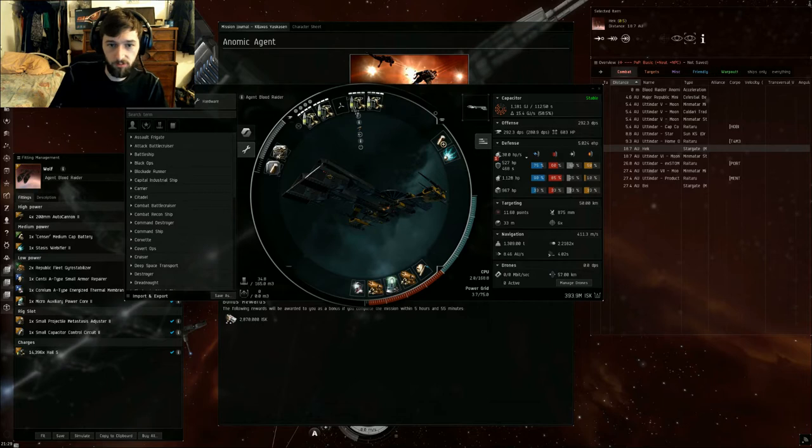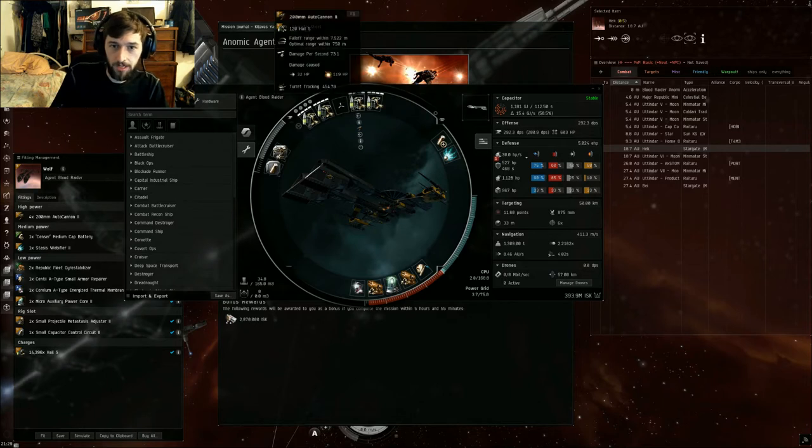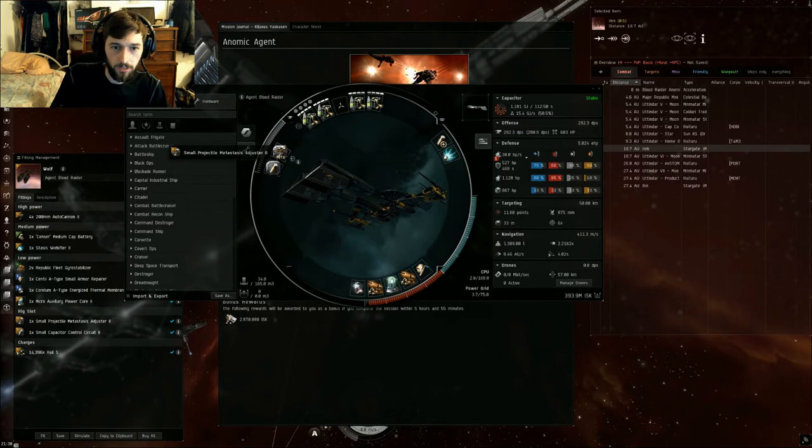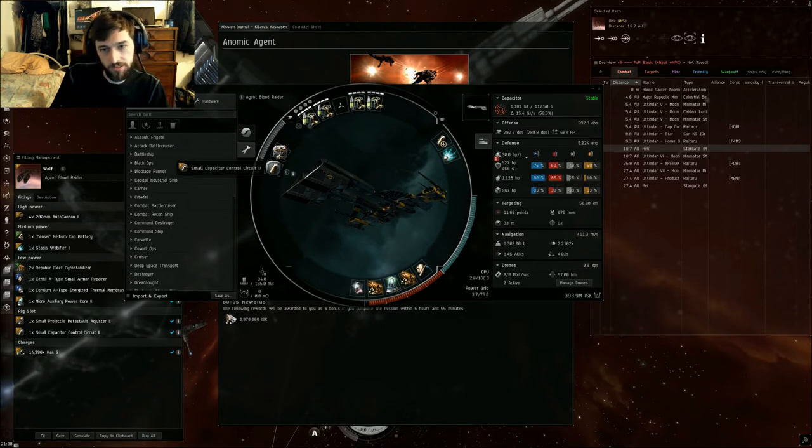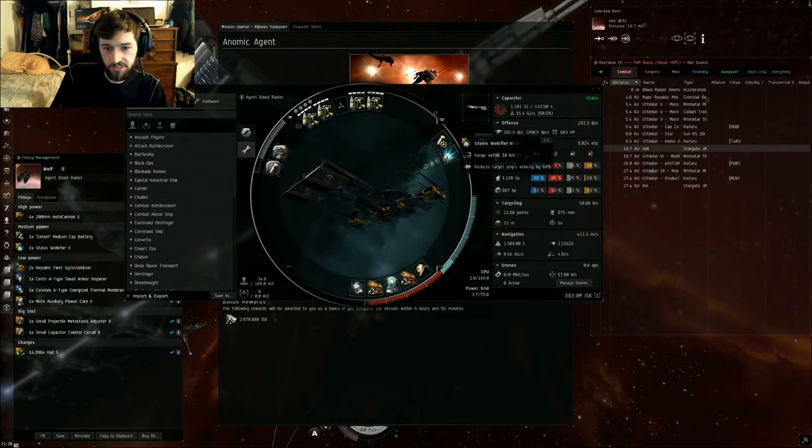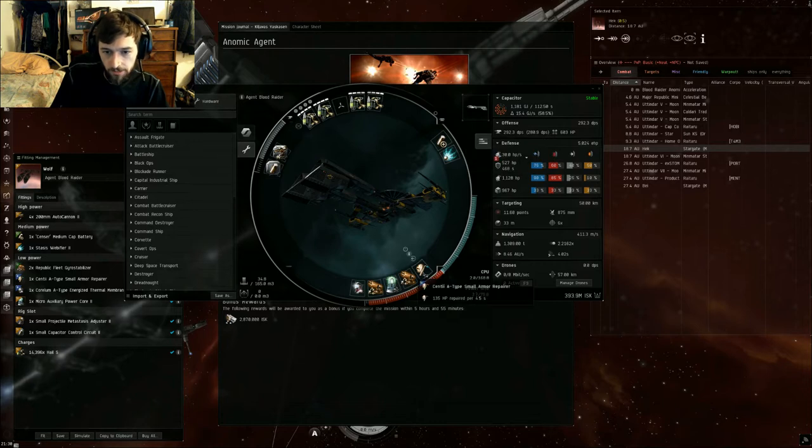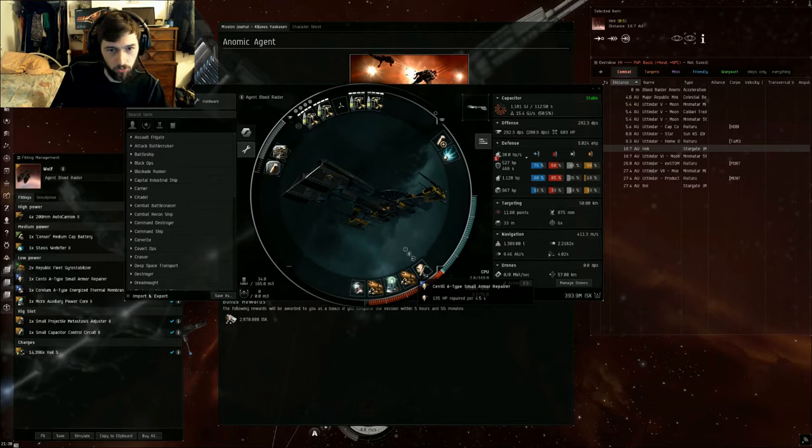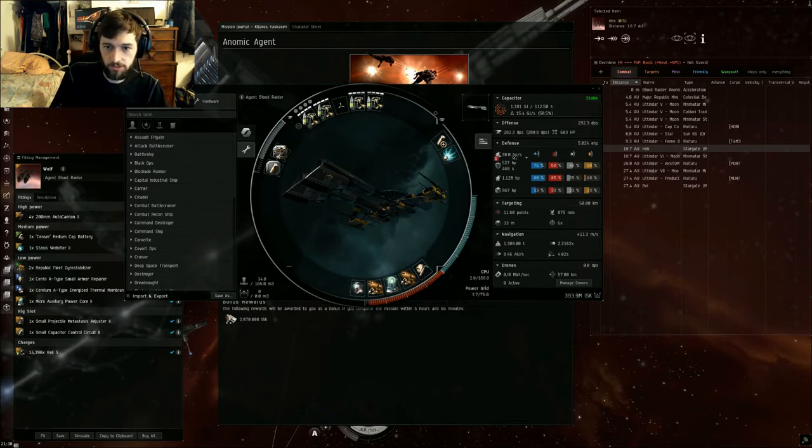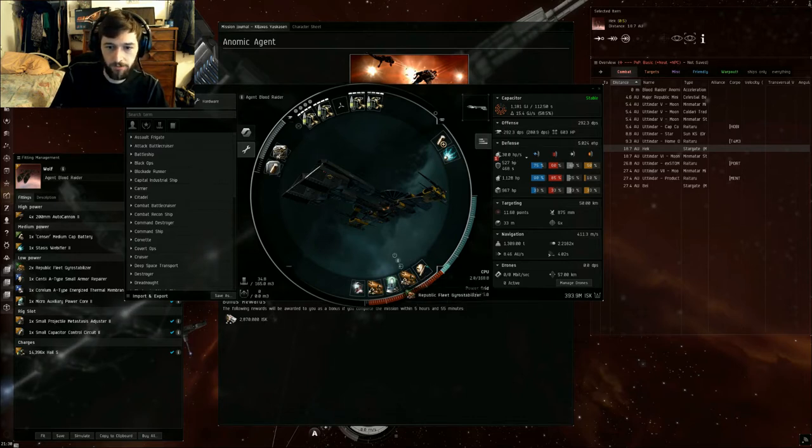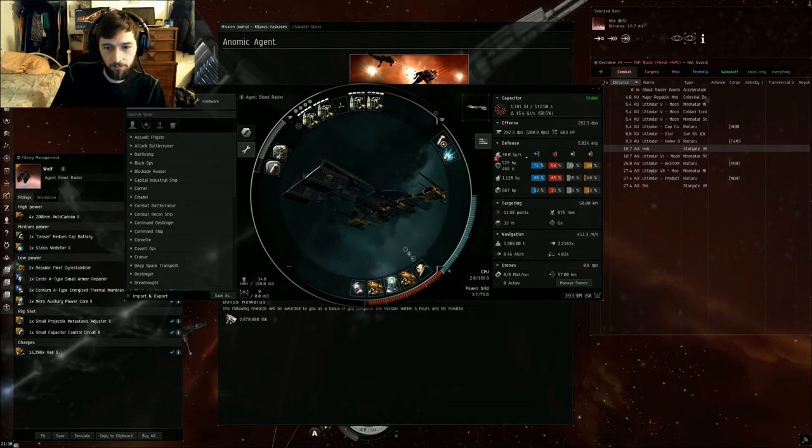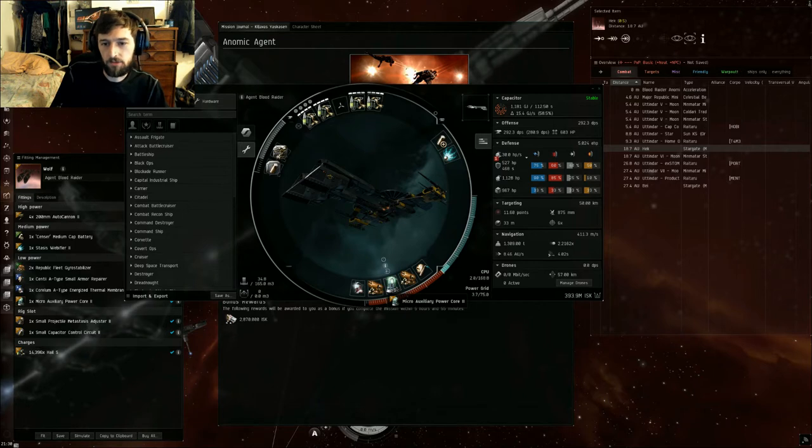For this Wolf fit, we've got four 200mm autocannons, a Metasys Adjuster II and Small Capacitor Control Circuit, a Sensor Battery, a Stasis Webifier, a Small Armor Repper - Senti A-Type or Corpy A-Type, whichever is cheapest. You need the 30 HP per second rep rate. We've got two Gyro Stabilizers - they are shiny but we need that to fit the CPU - and a Micro Auxiliary Power Core.